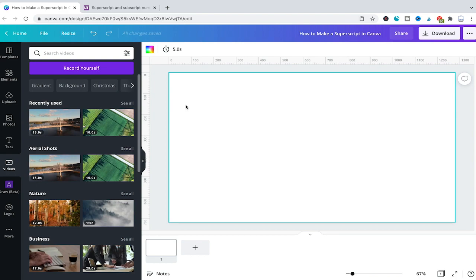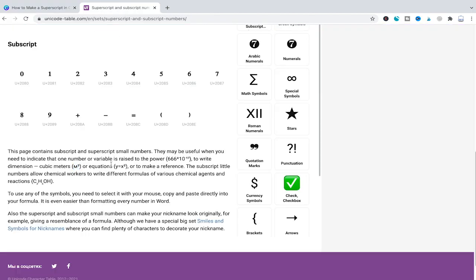The first workaround consists in simply consulting an external website and let's say if we would like to have this cubic meter superscript we would simply copy that by pressing Command C on a Mac or Ctrl C on a Windows PC.